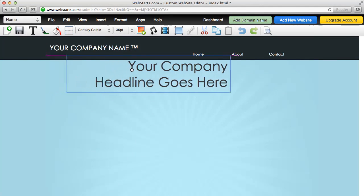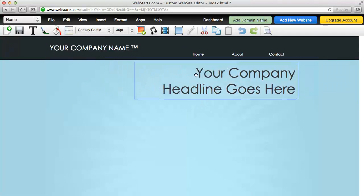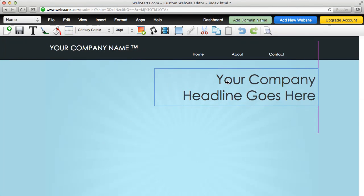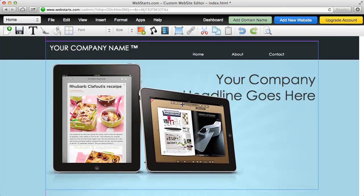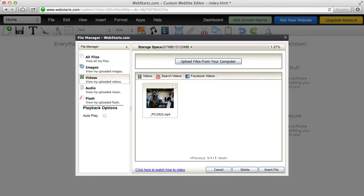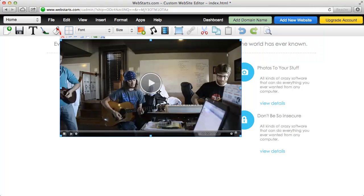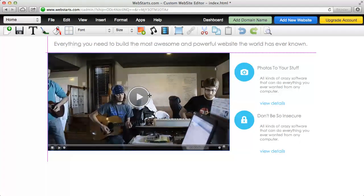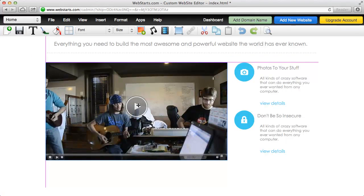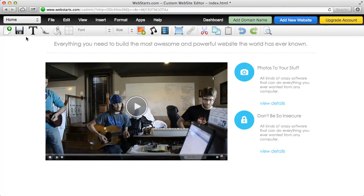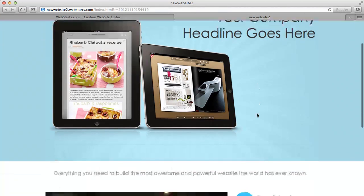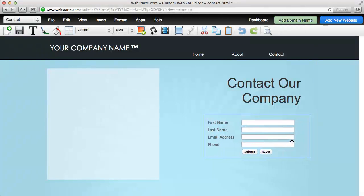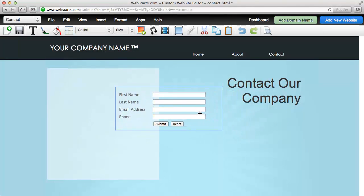Web Starts is easy to use. Simply drag and drop text, images, even video. And when you're ready to share your site with the rest of the world, click save, and your changes are published to the web instantly. And Web Starts is powerful too.